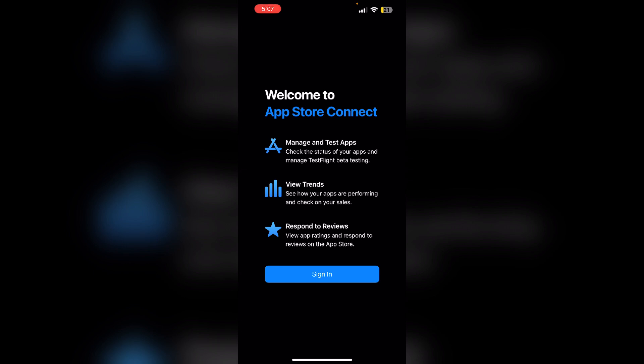Step 4: Testers redeem the code. When a tester opens the link on their iOS device, they will be directed to the TestFlight app where they can redeem the code and install the app. Step 5: Install the app. After redeeming the code, the tester can install the app and start testing. They will receive notifications for any updates to the app.